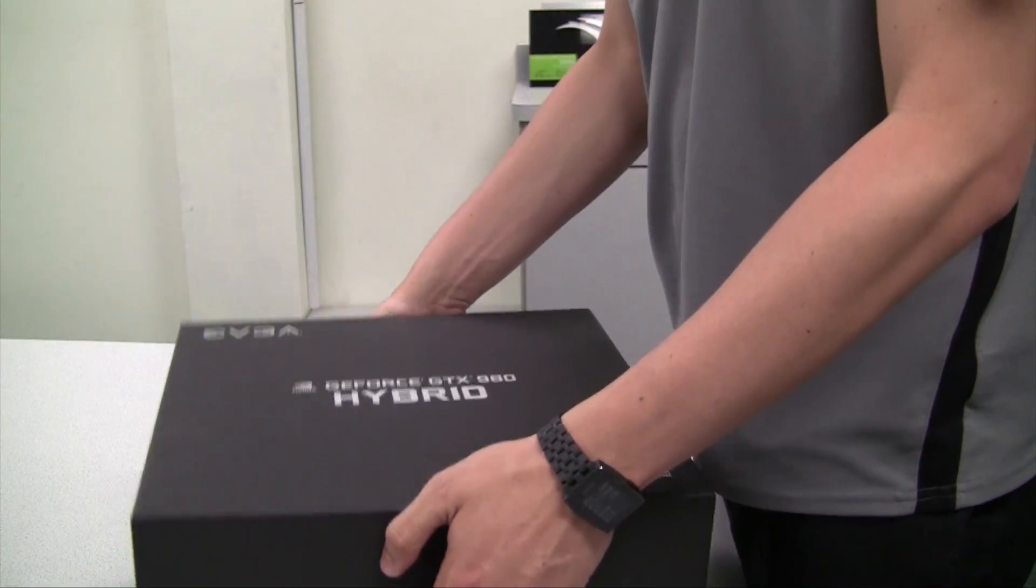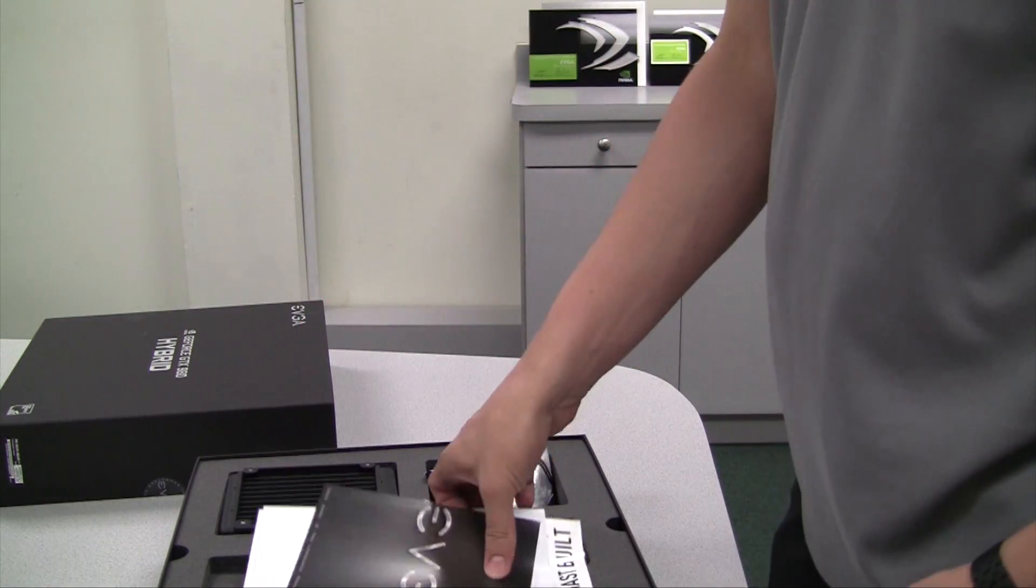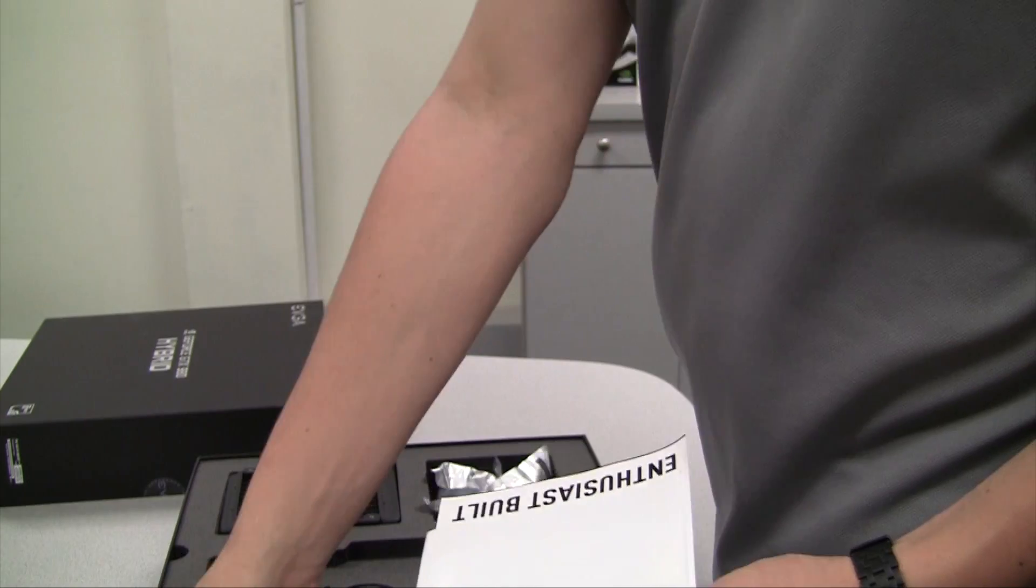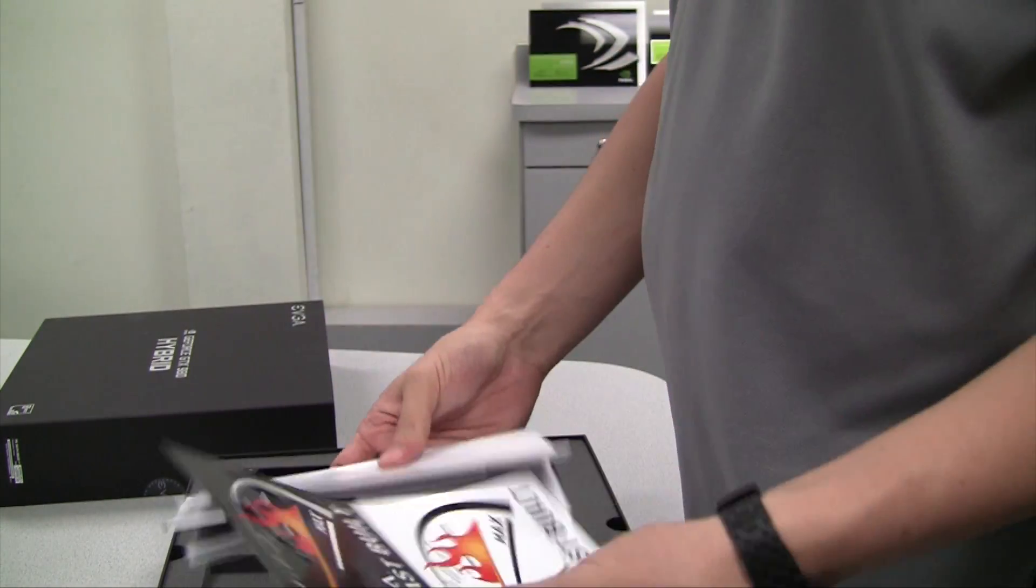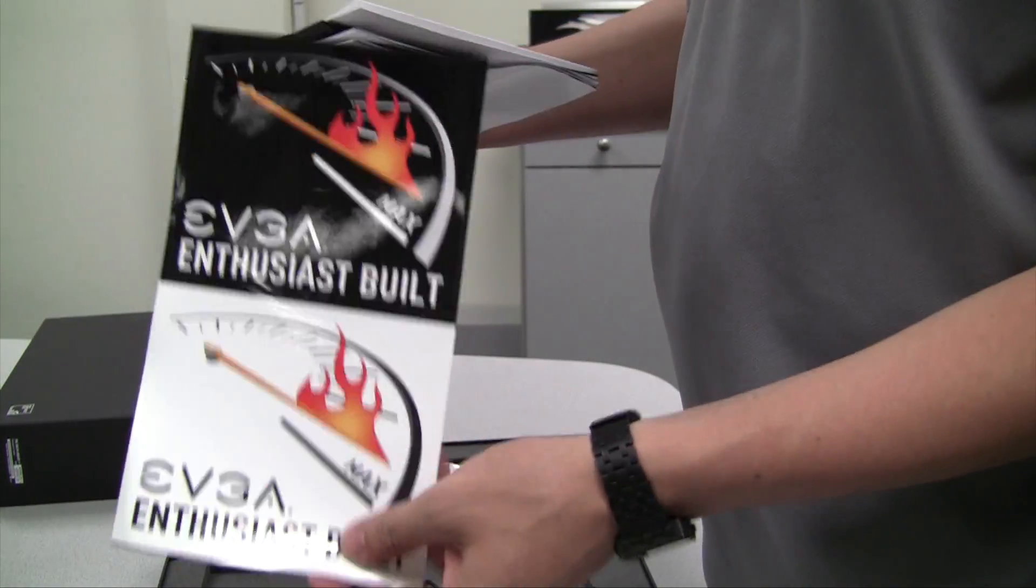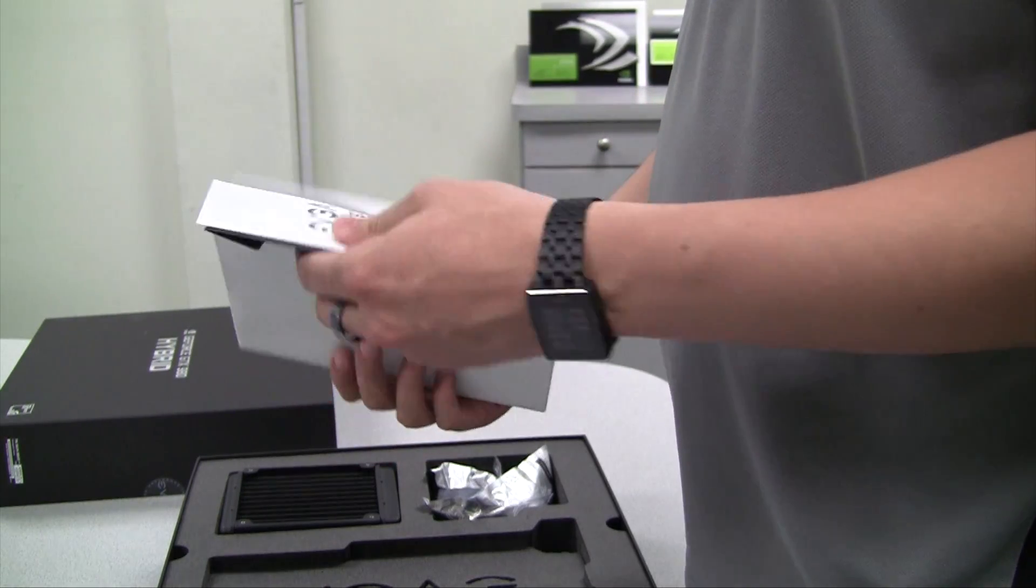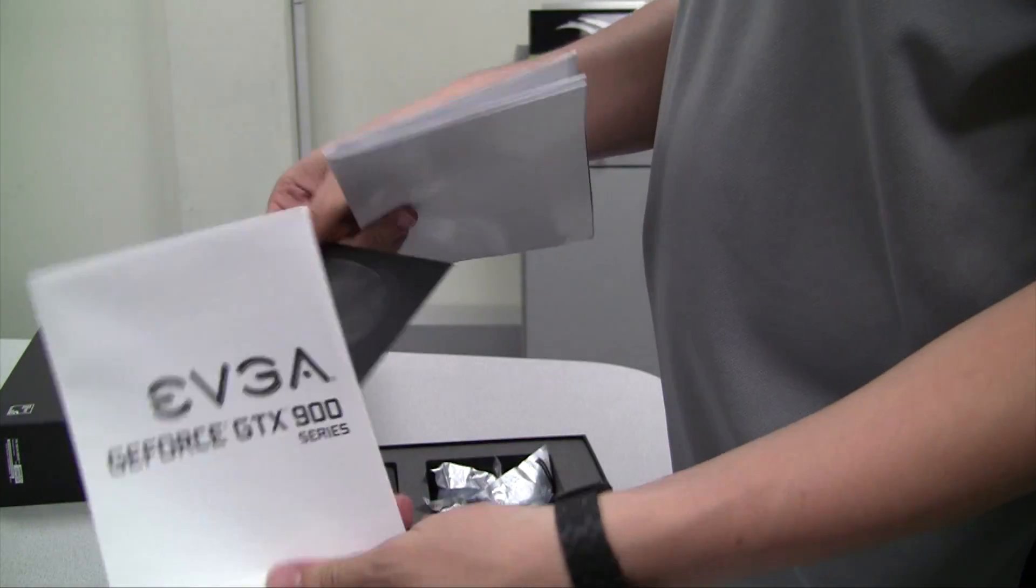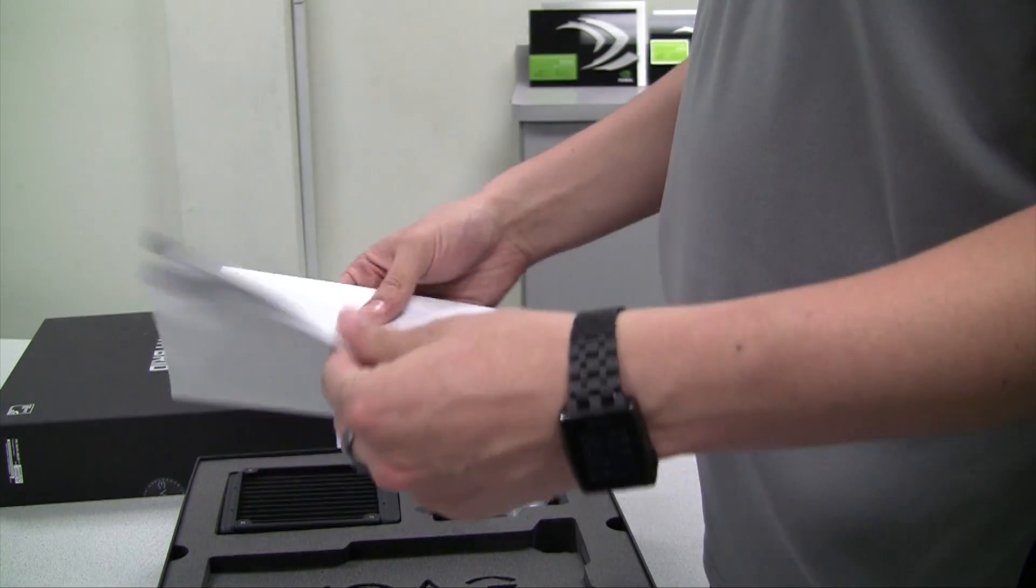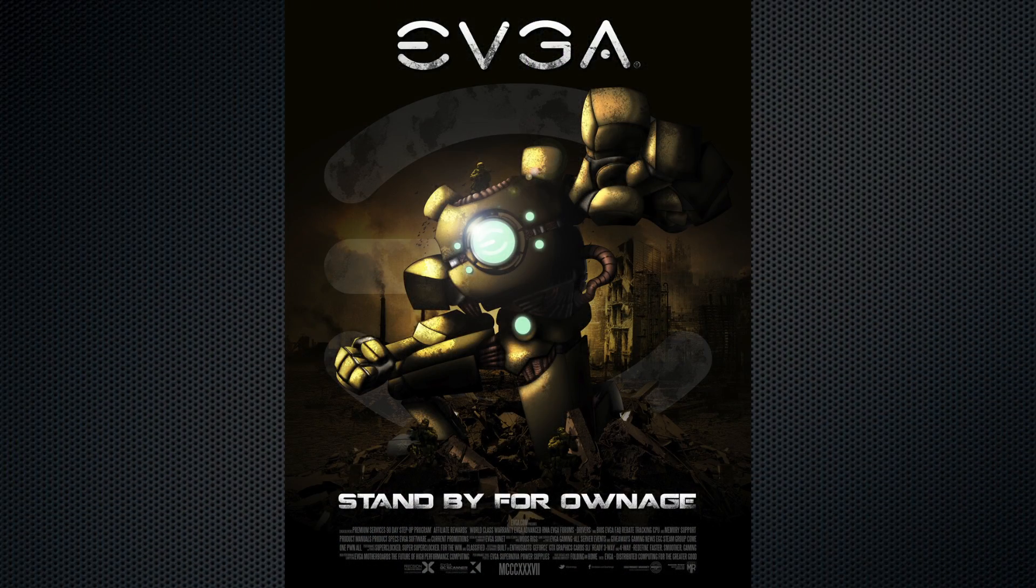Let's go ahead and pull off the top here. You can see right on top we have a manual. We also have a couple of stickers that ship with the product, a quick install guide and driver DVD, and a full-size fold-out poster.